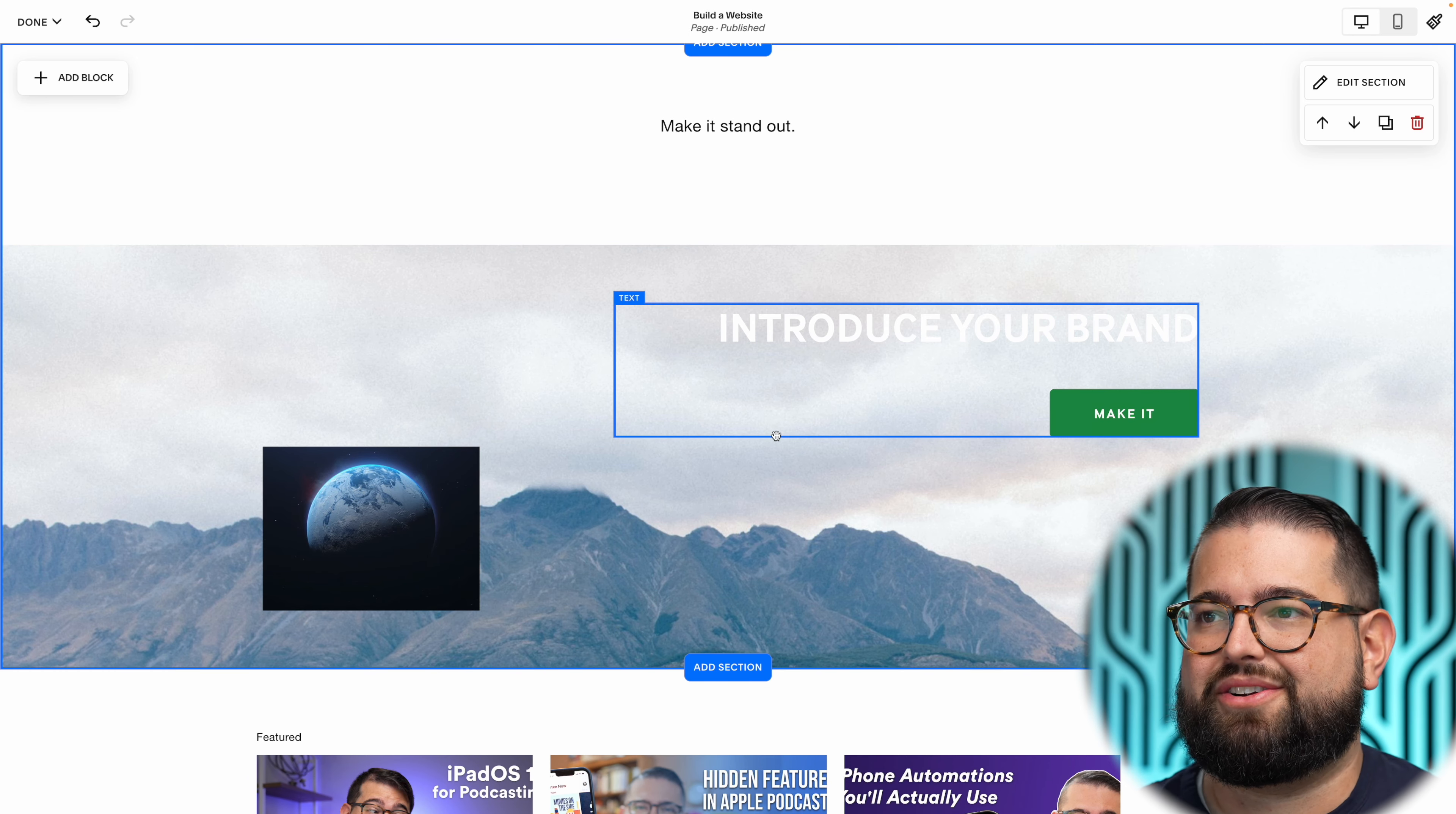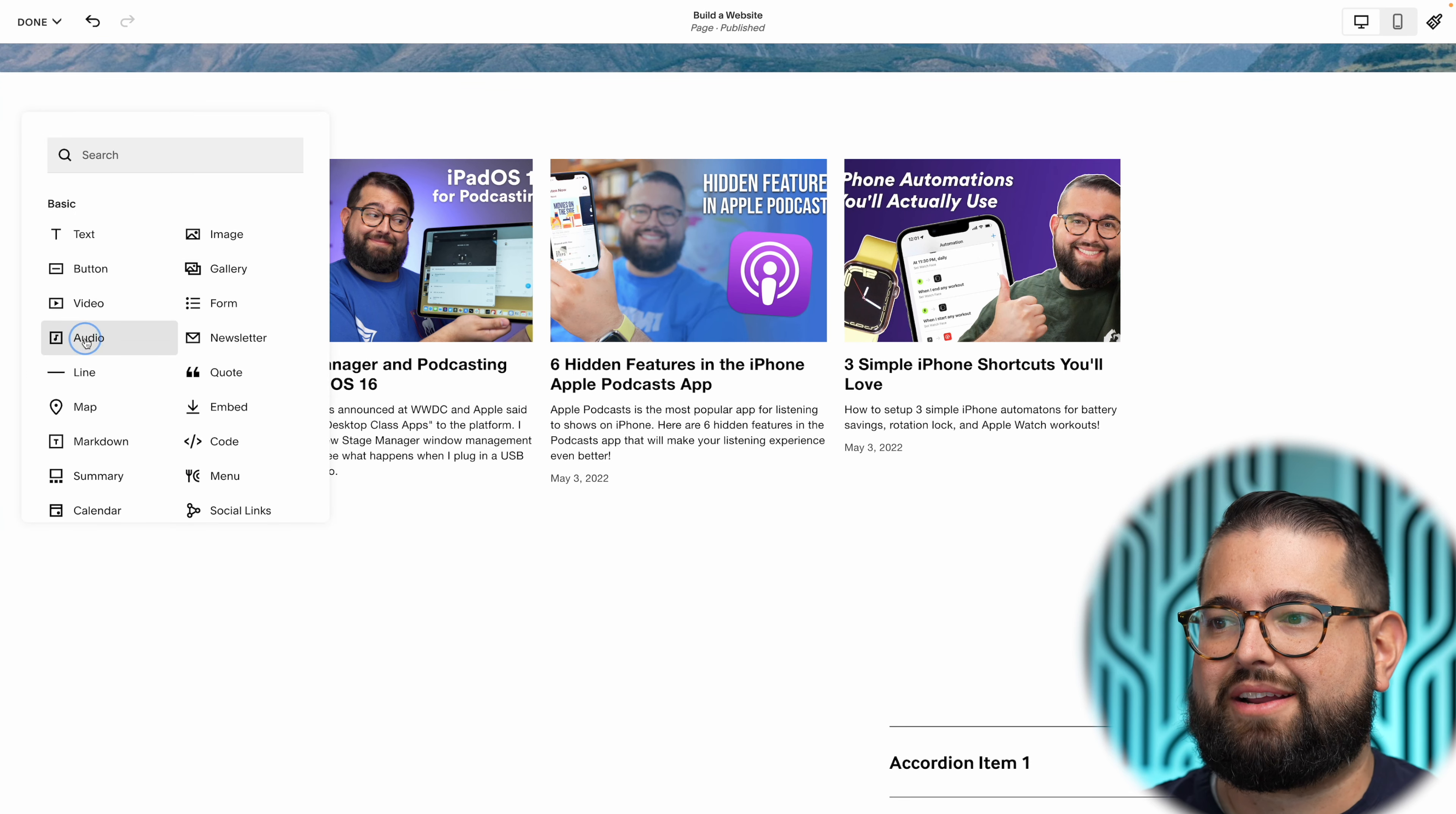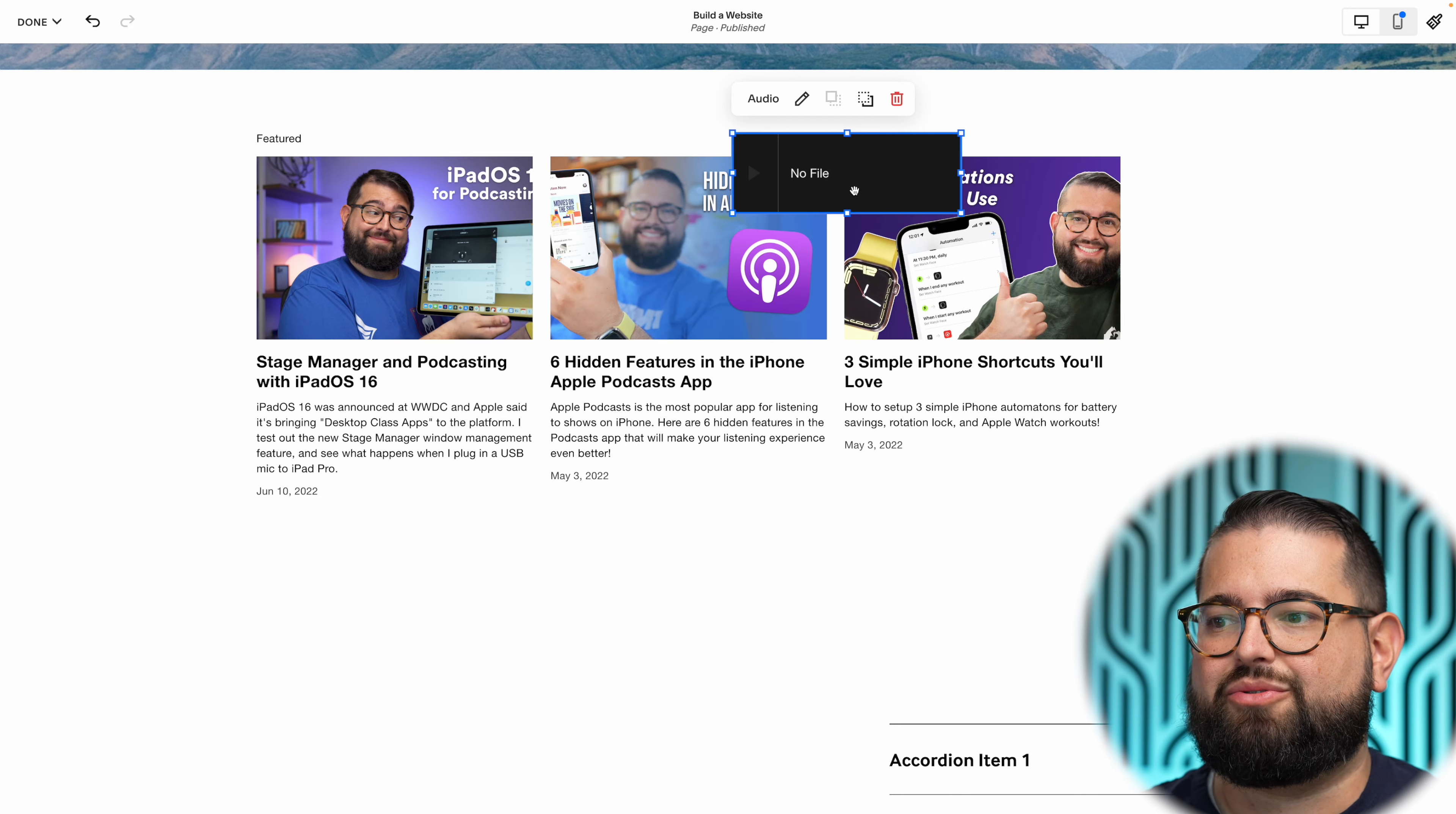Let me try one more thing because I use a lot of audio blocks. I've shown people how to use Squarespace for podcasting. Let me drag an audio block on here. I can put that wherever I'd like, also in the grid.